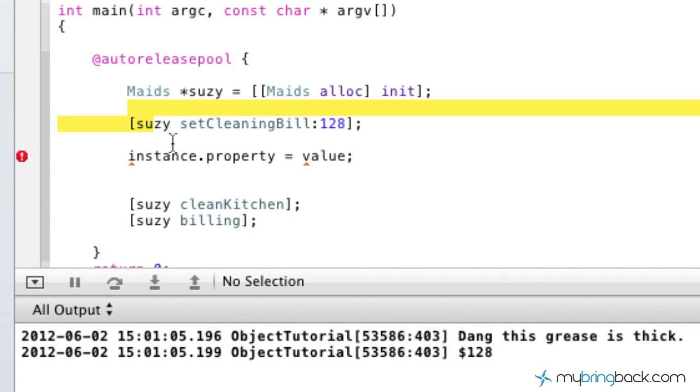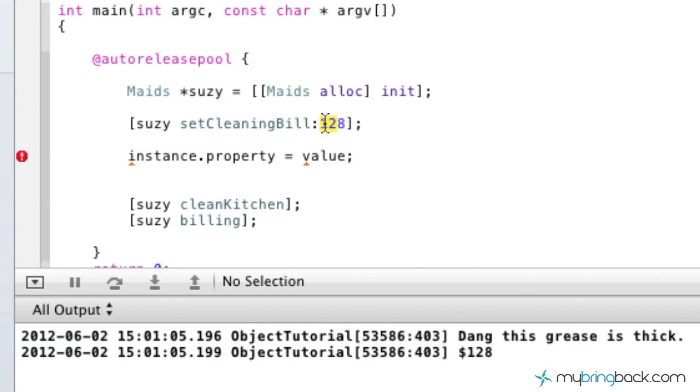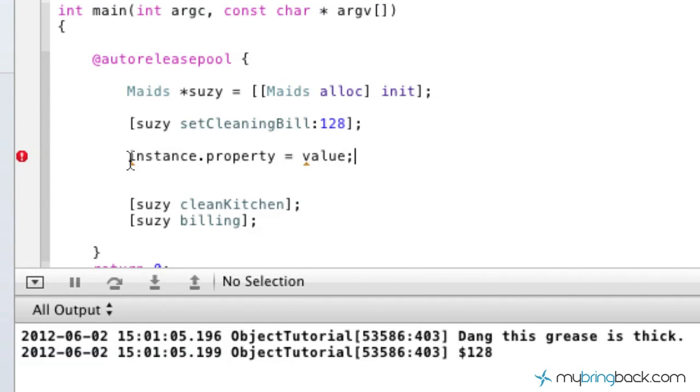Followed up by the property that we're assigning to the instance, which in this case is our cleaning bill, and then we're going to set a value to our property, which correlates to our instance there. So that's the basic format for this dot operator.